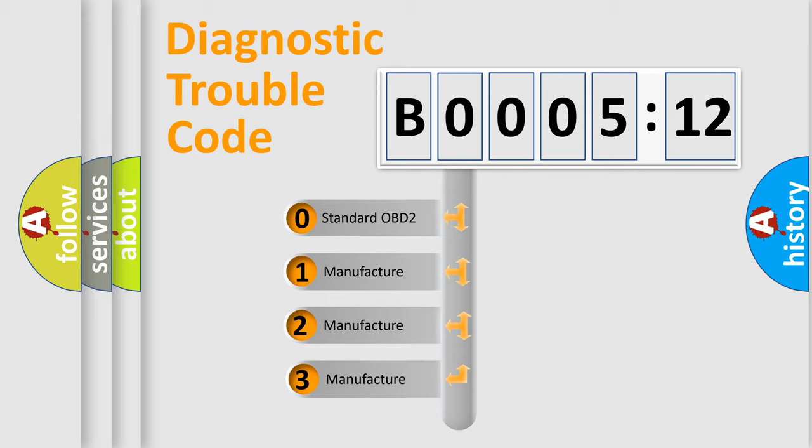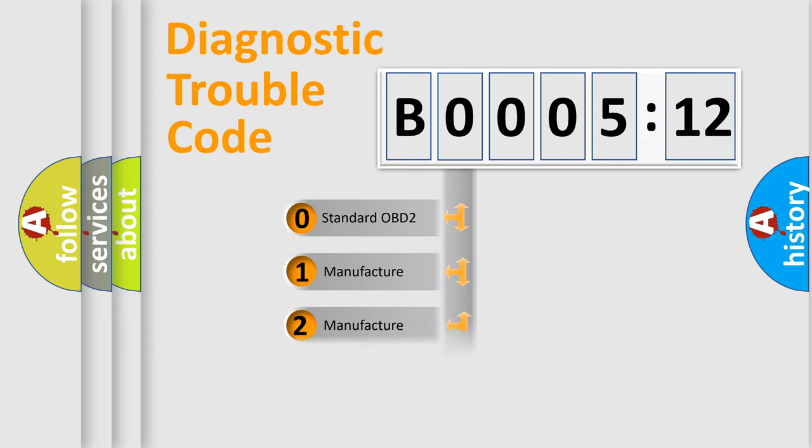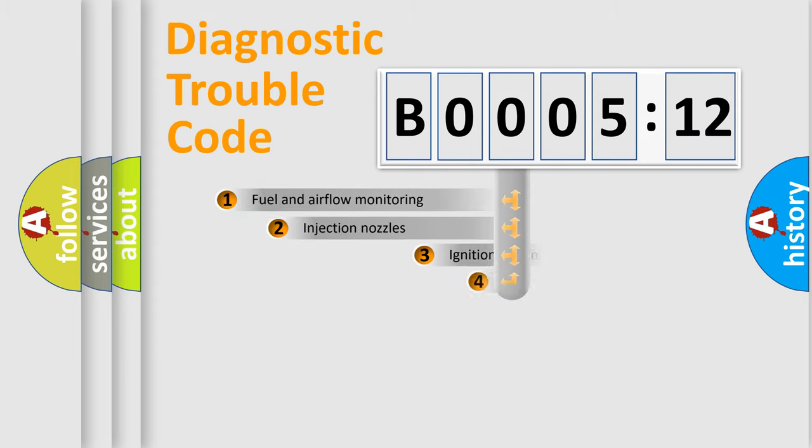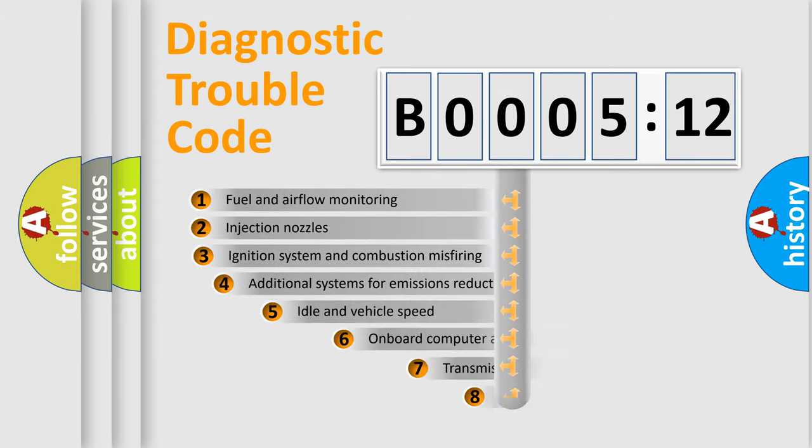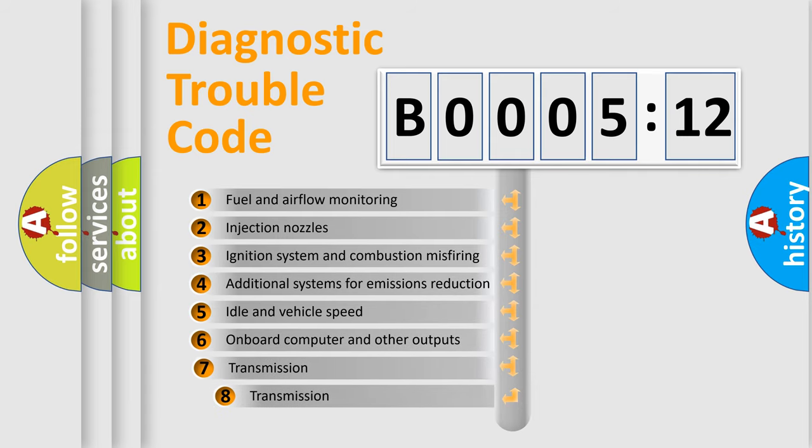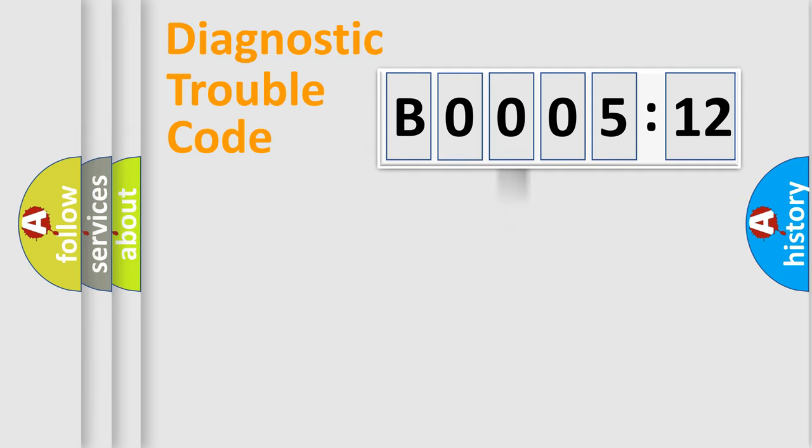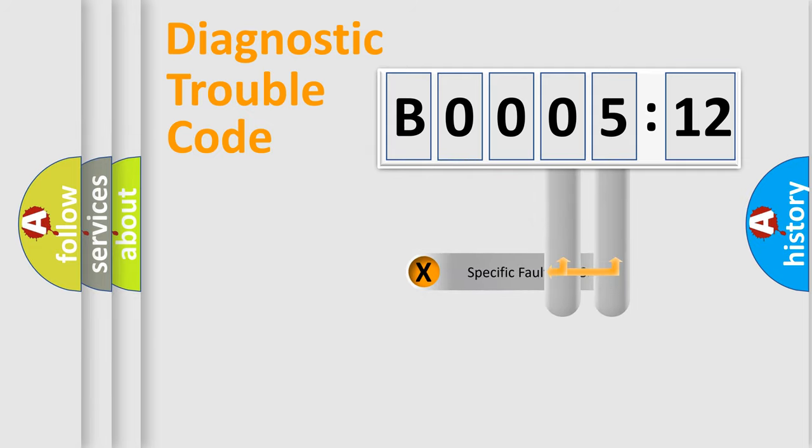If the second character is zero, it is a standardized error. In the case of numbers 1, 2, or 3, it is a manufacturer-specific error. The third character specifies a subset of errors. The distribution shown is valid only for standardized DTC codes.